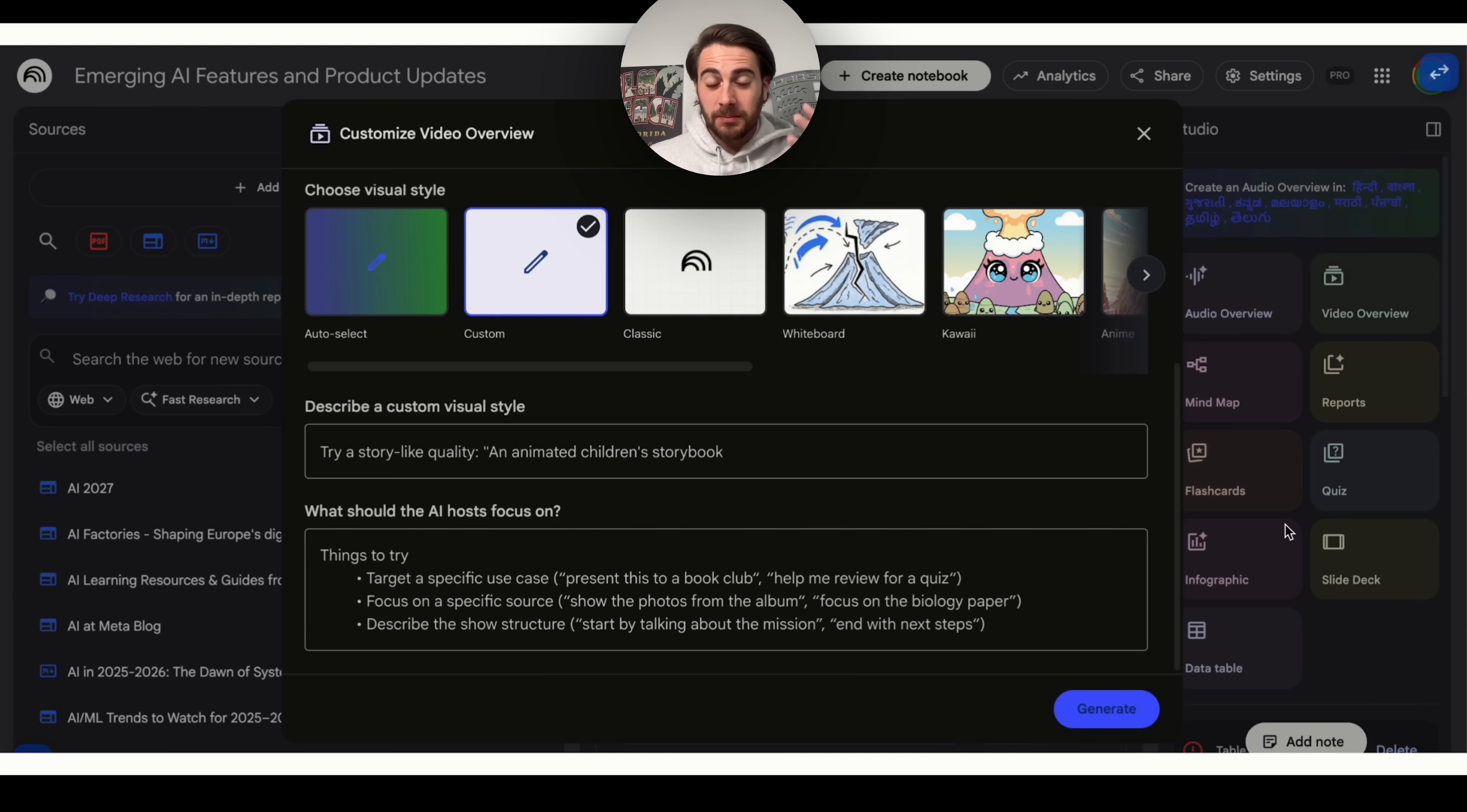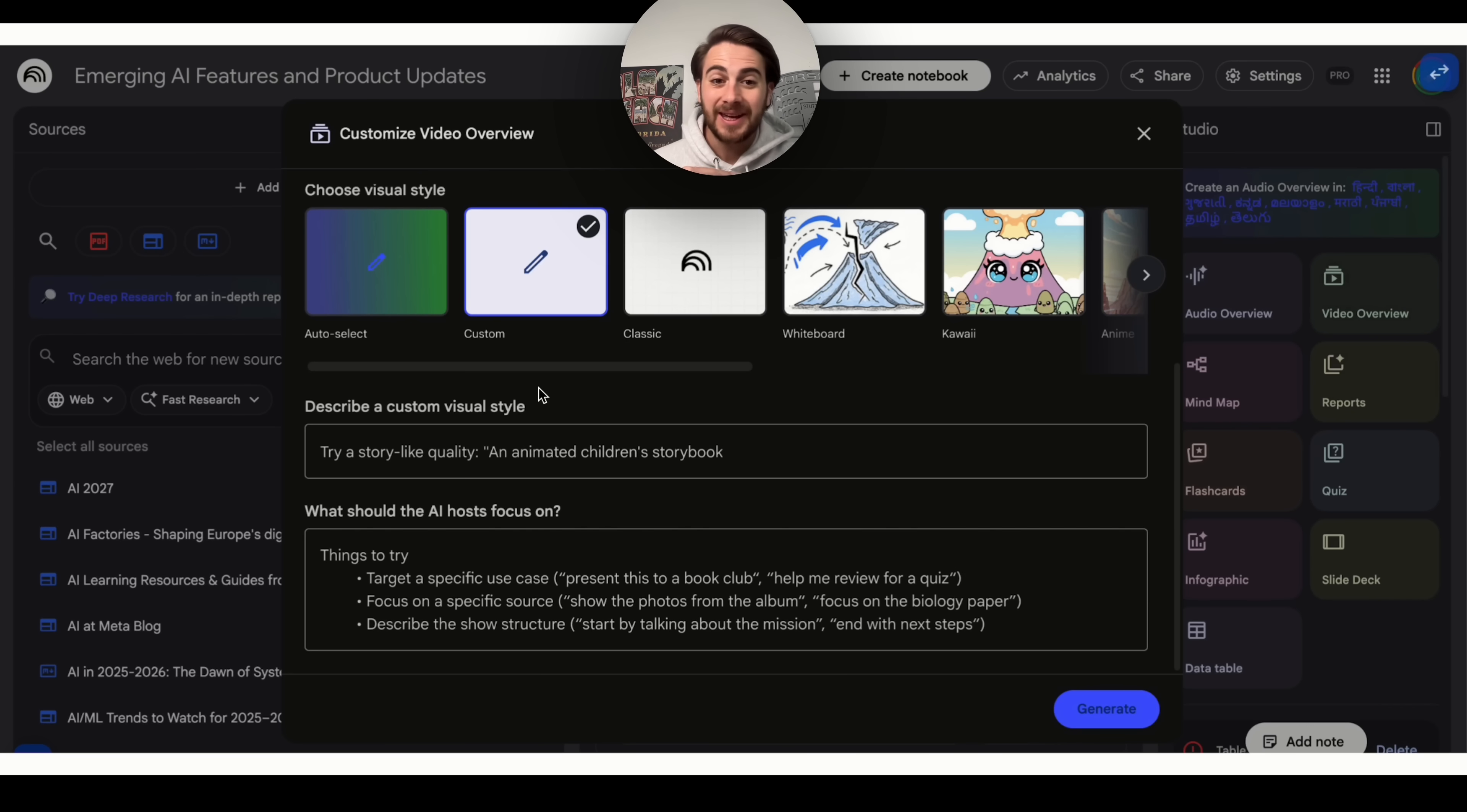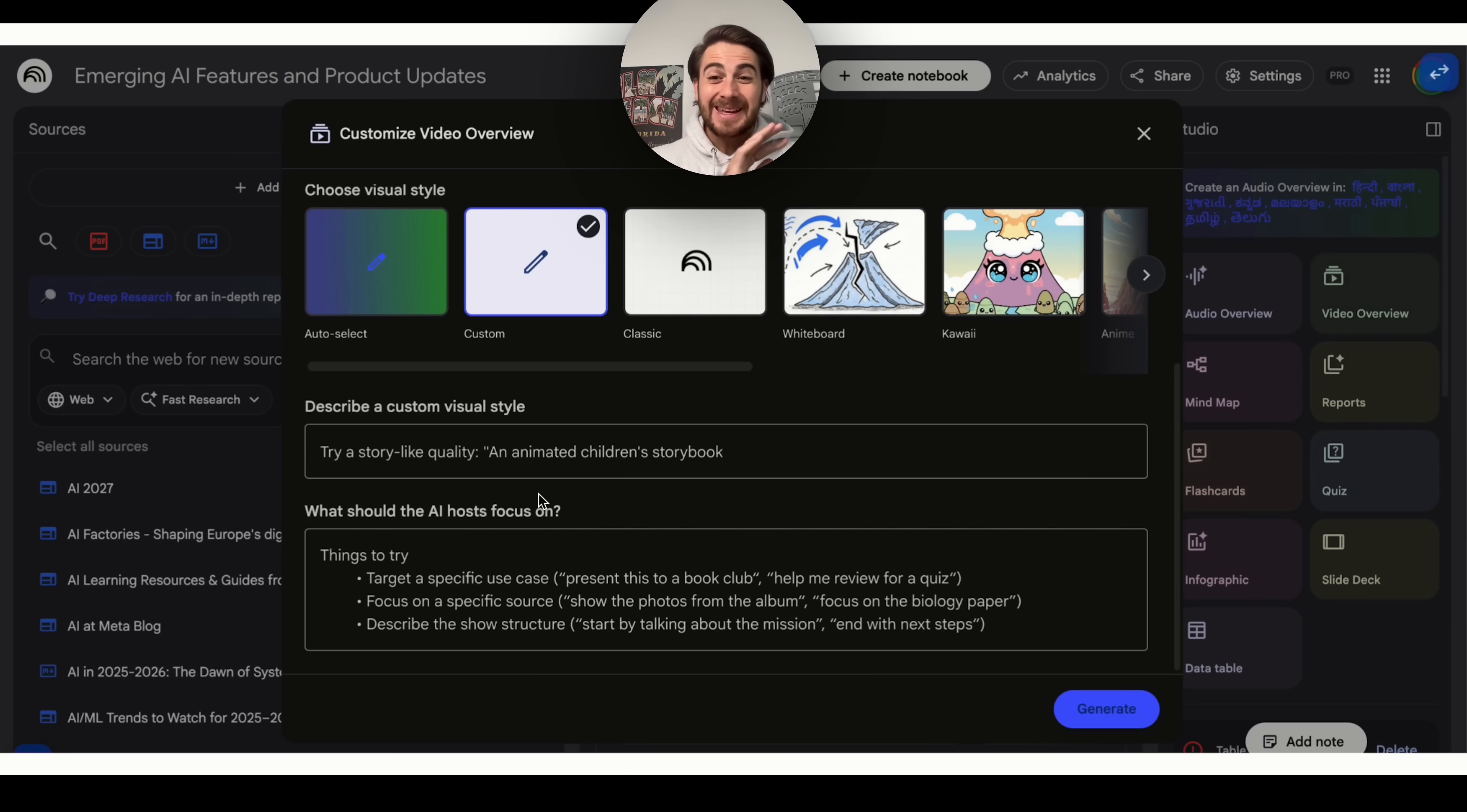The next change I wanted to highlight here is something that is coming to Notebook.lm either this week or the week after, and that is going to be customized video overviews. You could see right here that you are going to be able to create video overviews, but customize them way more. You're going to be able to describe a custom visual style that you want to. For example, you could get it to do something like an animated children's book, anime, something like 90s themed or 70s themes, and then you can actually change what the AI host is actually going to focus on. You could say target a specific use case, get it to focus on a specific source, or you could get it to describe the show structure in some specific way. Basically, you're going to be able to customize your video overviews even more.